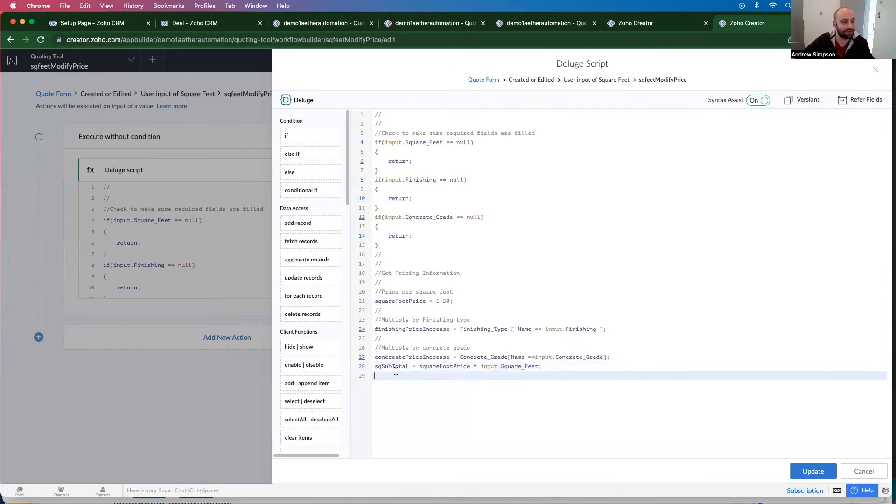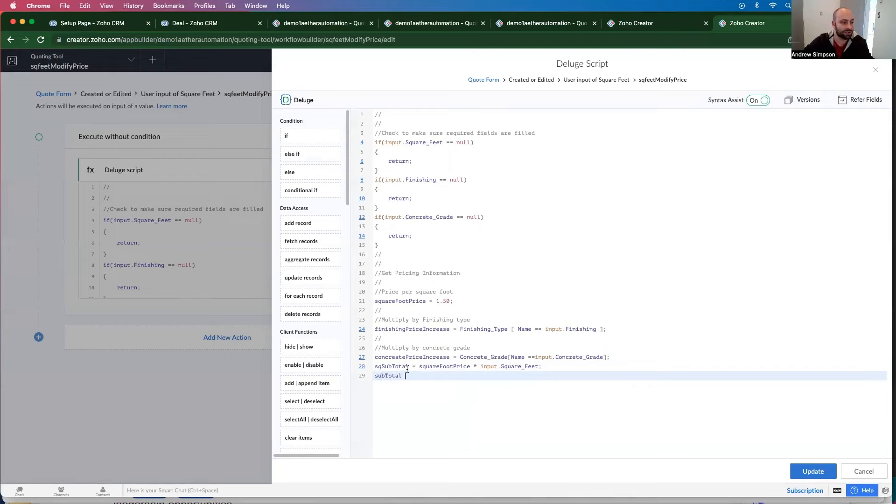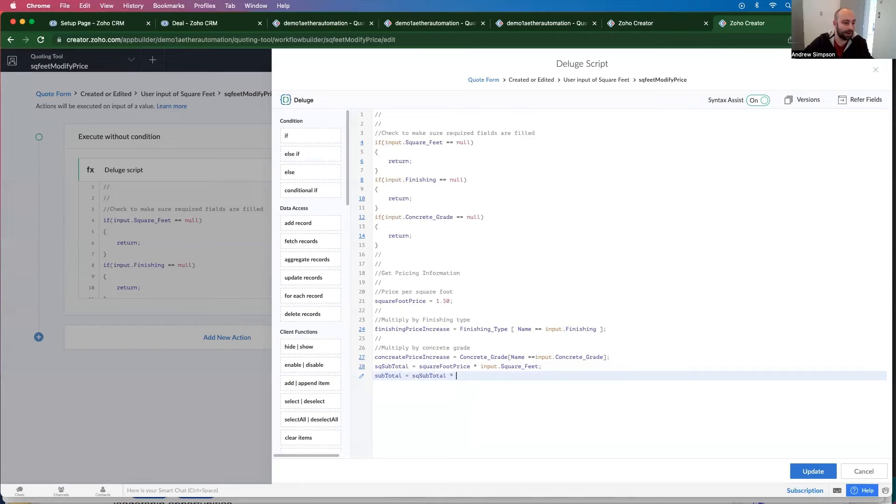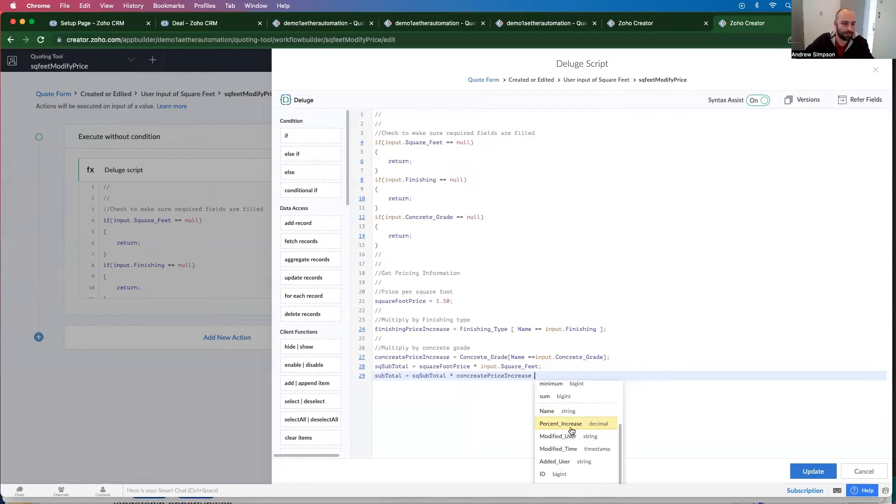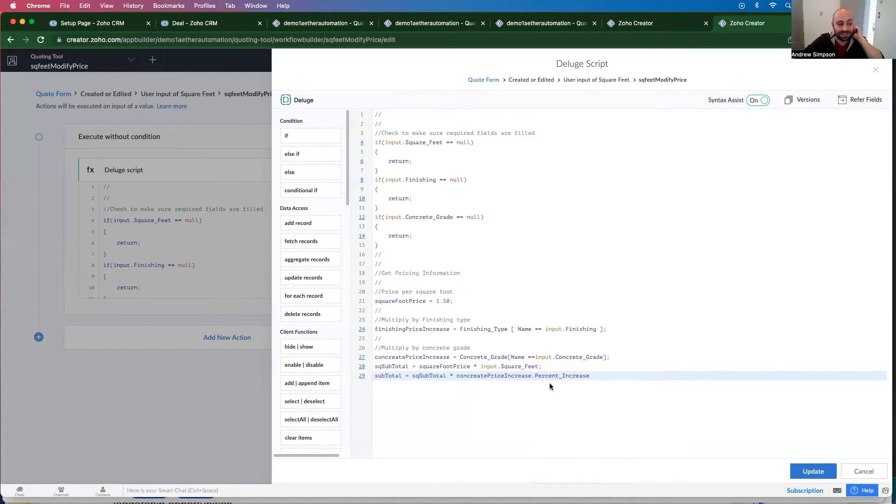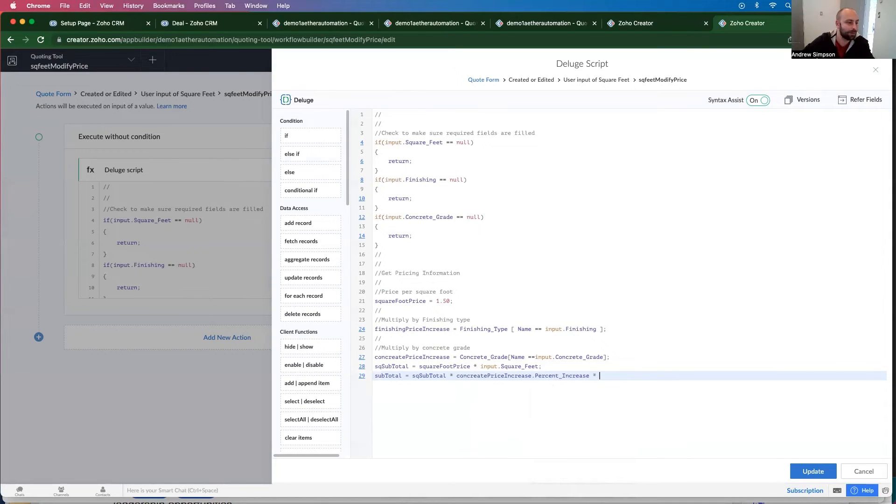And now we have, we want the subtotal, which is the square foot subtotal multiplied by the concrete price increase - multiply by the specific price percent increase of that, multiplied by the finishing price increase.